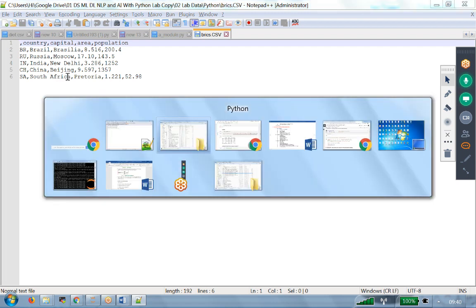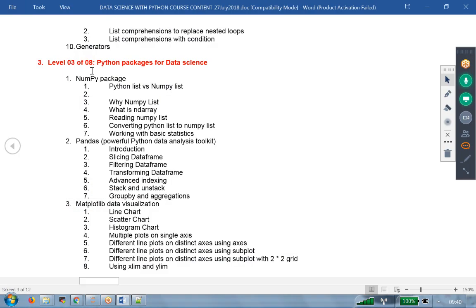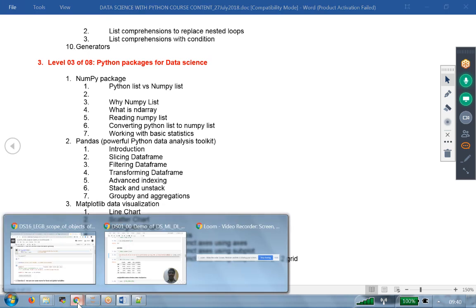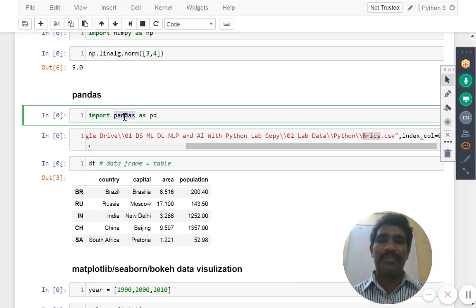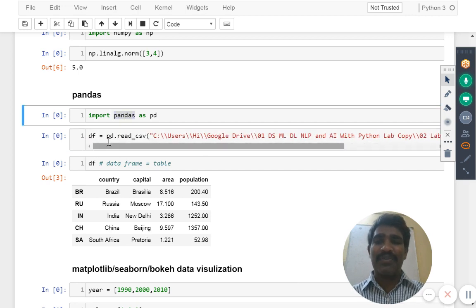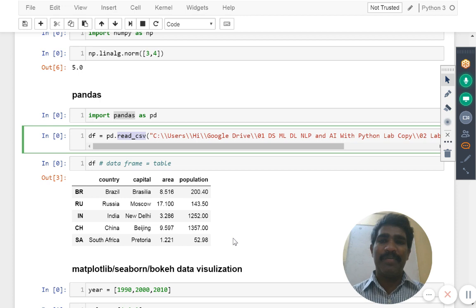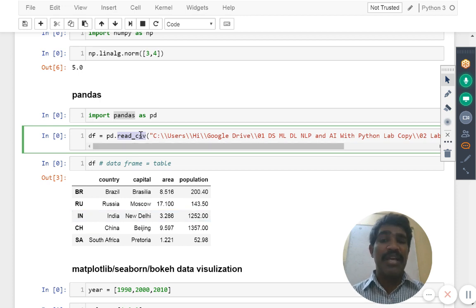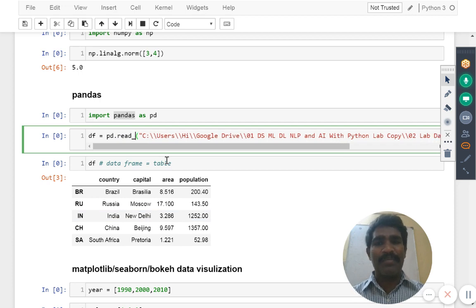Now this is a comma separated values file. I have to import that one into the python. There is a predefined package is available. That predefined package I am going to take here. That package name is what? Pandas. In the pandas we have one of the function, what is the function name? Read underscore csv is the function.